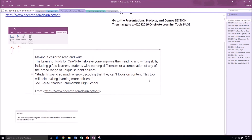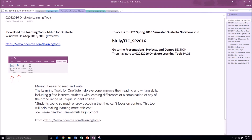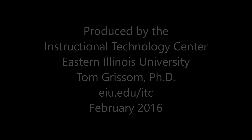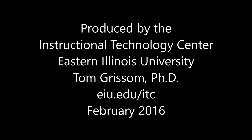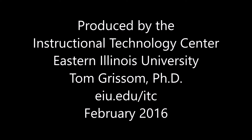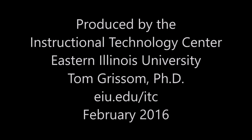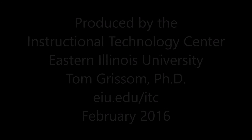Very excited about this new add-in for OneNote 2016 — just wanted to give a quick demo. So until next time, this is Tom Grissom. Keep on learning. Thank you.